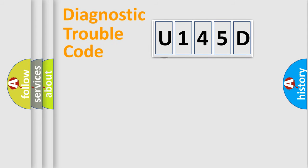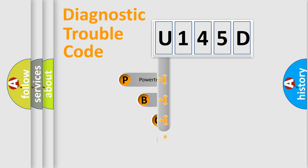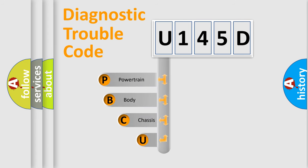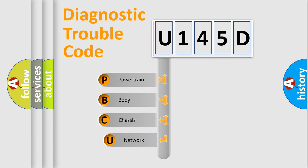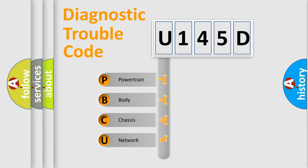First, let's look at the history of diagnostic fault code composition according to the OBD2 protocol.